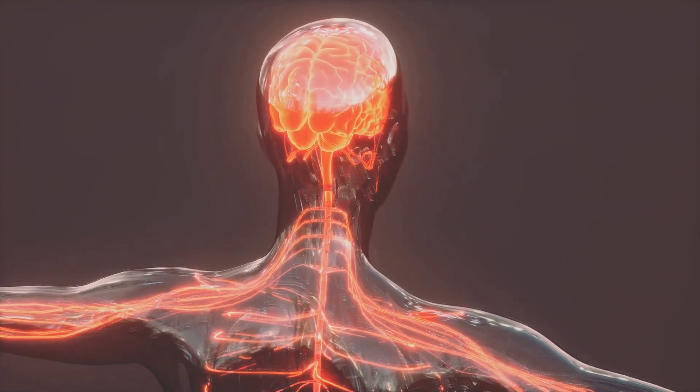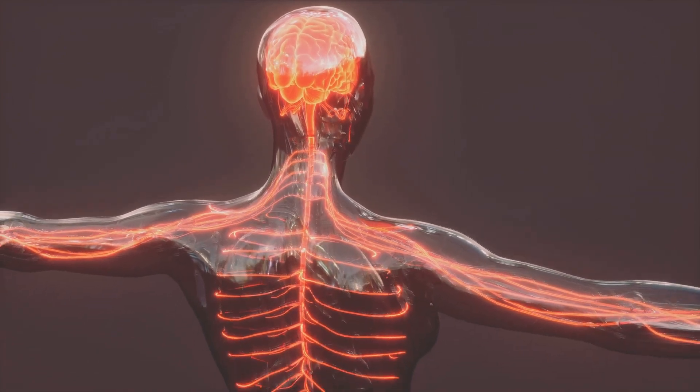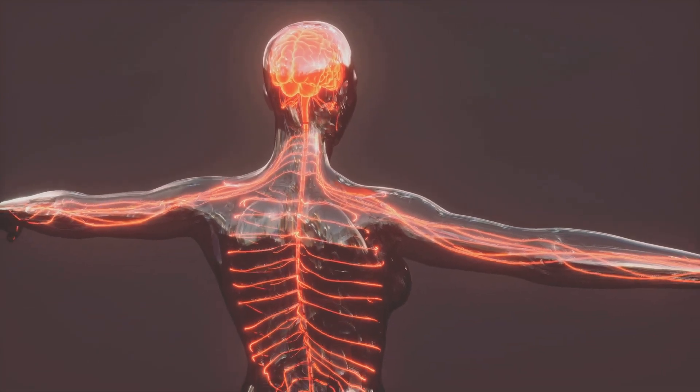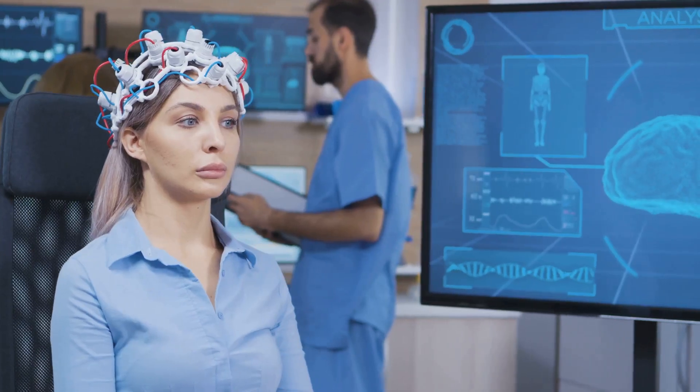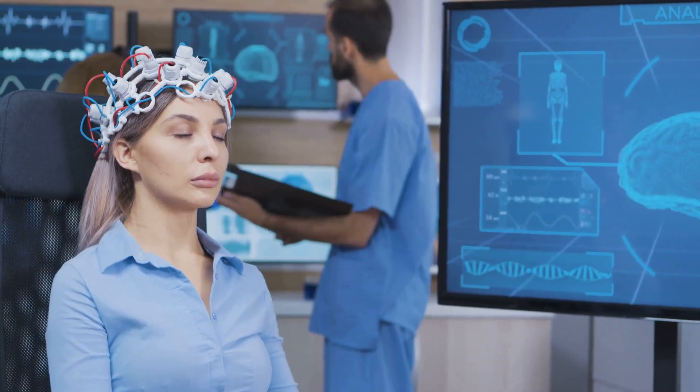Despite weighing only 2% of your body, your brain uses 20% of your energy. It's always on, even when you're resting or daydreaming.